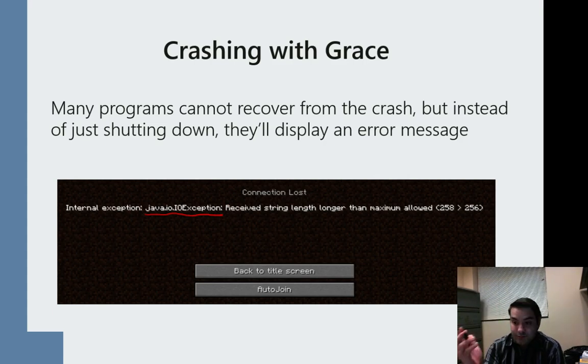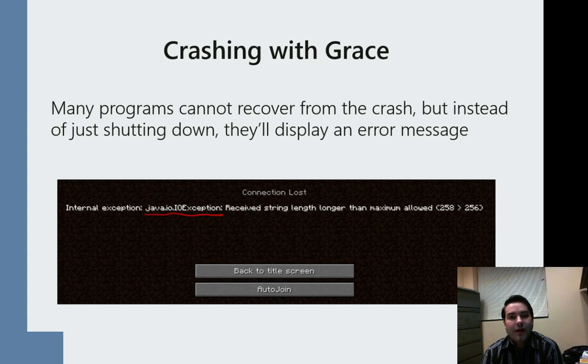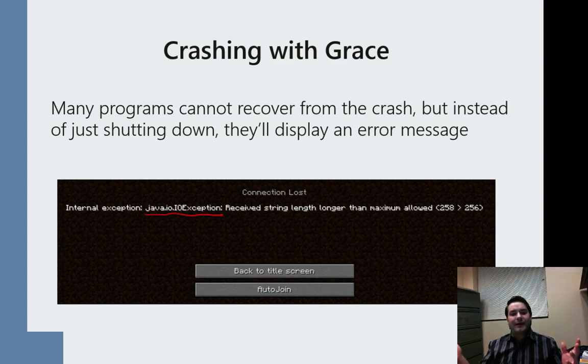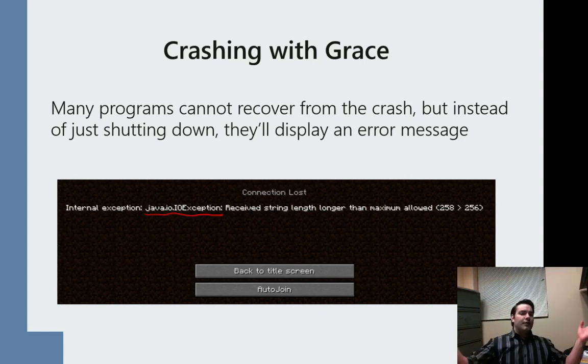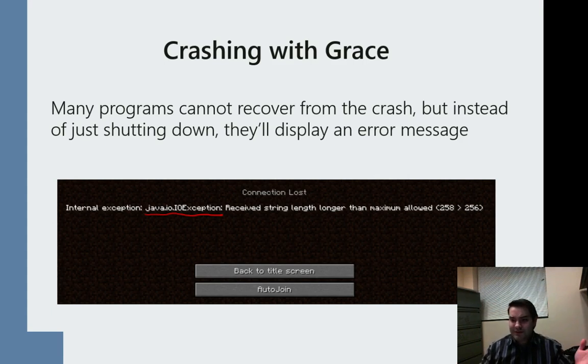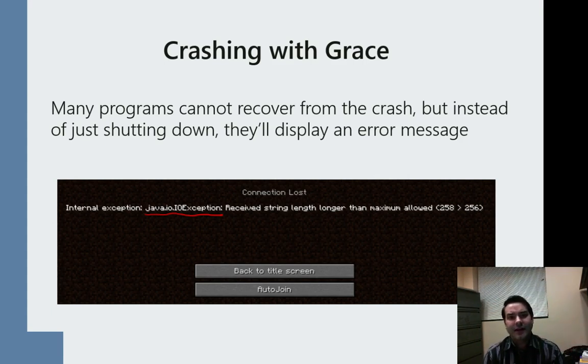Now whatever this is for, it's probably for someone trying to stuff a packet for our networking guys out there. But instead of Minecraft just shutting down and me not knowing why my program crashed.